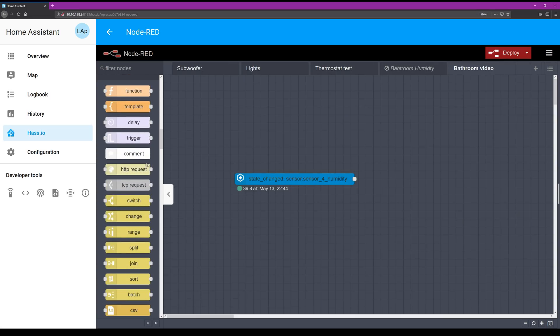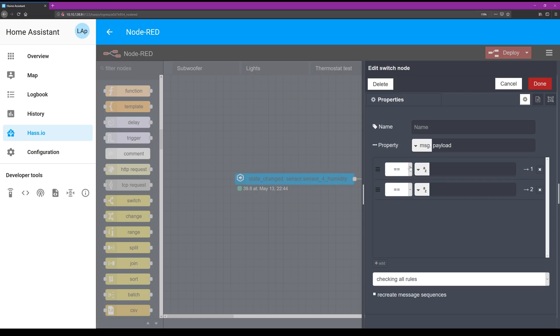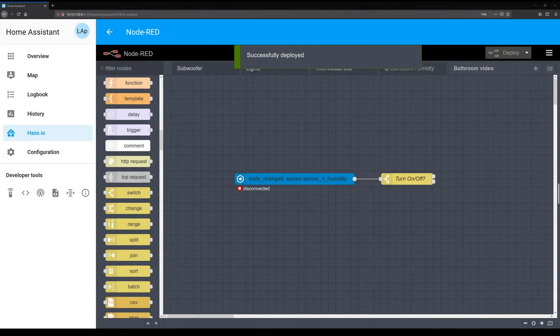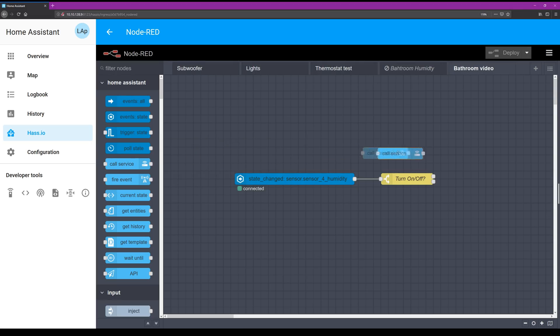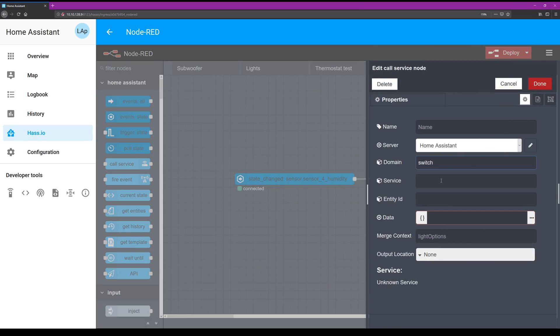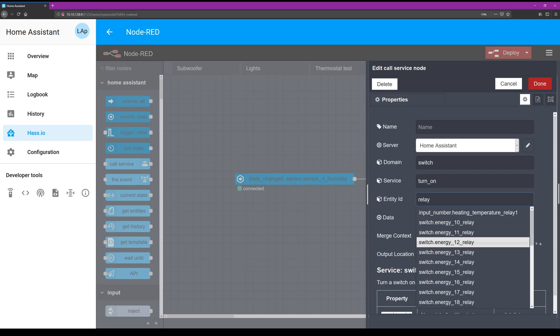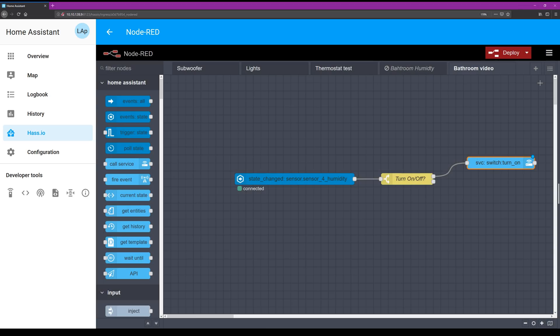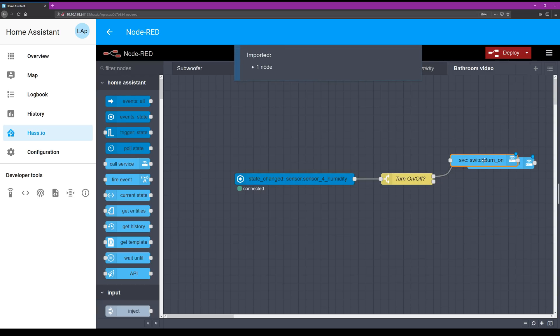Now we have our humidity information available, but we need to switch the relay above a certain value. For that, we're going to use the Function palette and use a switch node. In the switch node, we define the value at which the ventilation should turn on, and the second value is when it should turn off again. I'm still tweaking these values, but it's very easy to change them, making the setup very flexible. We just need to link actions to these switch values. For that, we're going to use two instances of a service node — these are part of the Home Assistant palette. Drag one into your Node-RED flow and attach it to the top link of the switch. In the service node, select the relay we installed — in my case, Relay Air Cycle 1. Copy that node, change it to Turn Off, and attach it to the lower output.